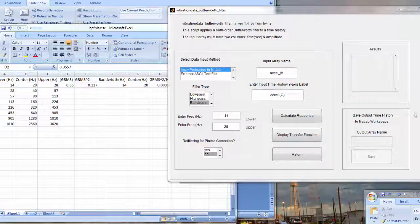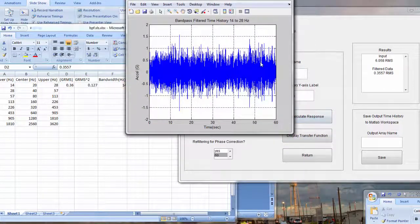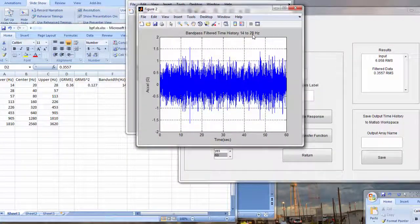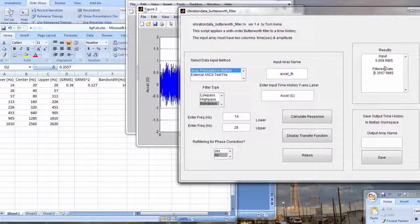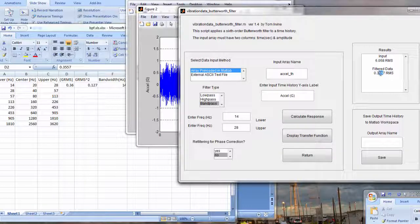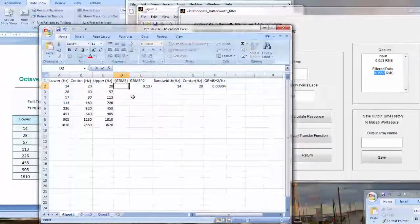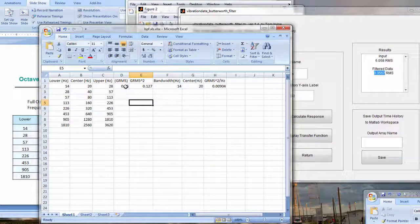Let's click on calculate response. Here's our bandpass-filtered time history from 14 to 28 hertz — acceleration in G versus time in seconds. We can see the two overall RMS values: our input from the NAVMAT synthesis was about 6.06 GRMS, and by filtering we get a much reduced level because we're only accepting energy between 14 and 28 hertz. I'm going to copy and paste that RMS value into our Excel spreadsheet.